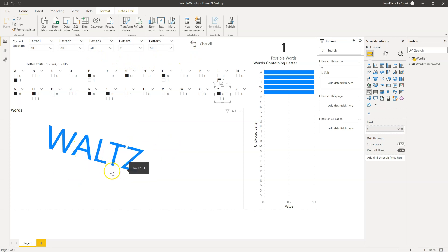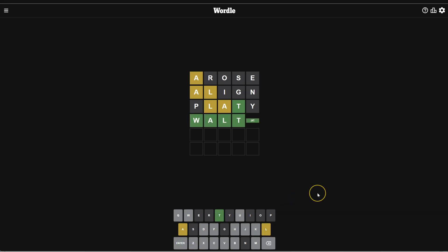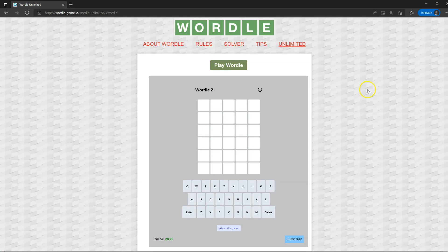And basically, we now know that the correct guess is waltz. So we will go in and put waltz in Wordle Unlimited this time.